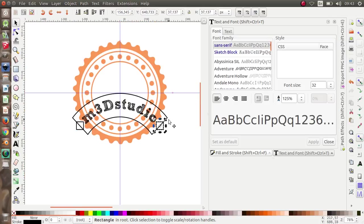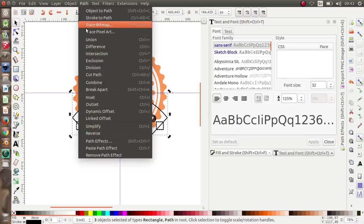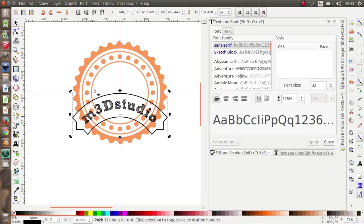Select these three objects — press Shift to select this, this, and this — then go to Path > Union. Now I'm going to give it a dark chocolate color.